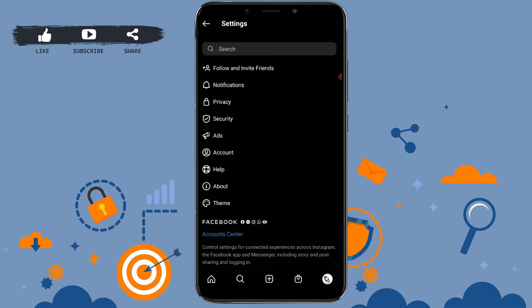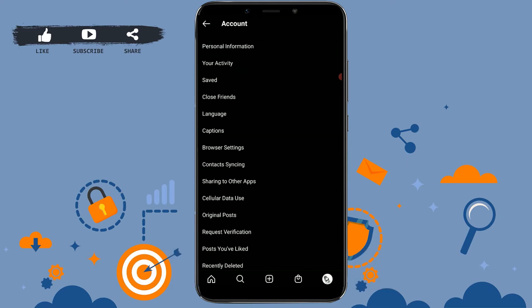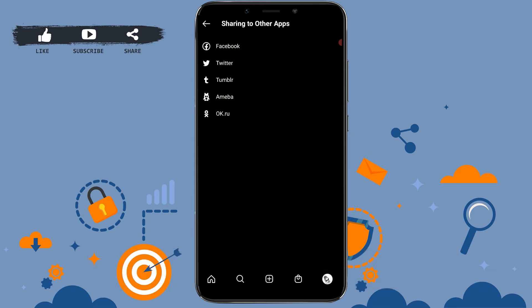You need to tap on Account, then tap on Sharing to Other Apps. Here you can see the other social media options to which you can connect your Instagram. You can see at the very first the Facebook option.